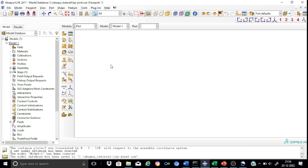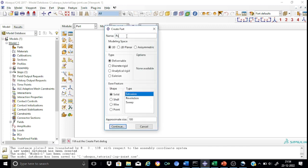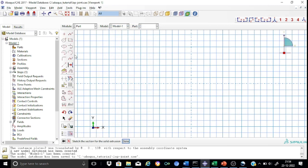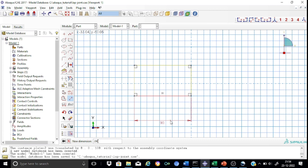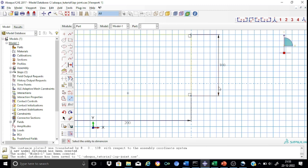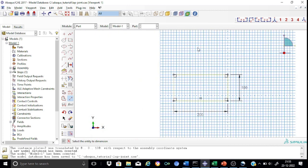In this tutorial we have two parts: one is a rectangular plate and the other one is the bolt. Let us start creating these parts, beginning with the rectangular plate. We will name it as 'plate' and it will be 3D, deformable, solid shape by extrusion. We will draw a rectangle of dimensions 200 by 100. Now locate the bolt hole — the diameter of the hole will be 24 mm, so draw a circle and keep the radius as 12 mm.